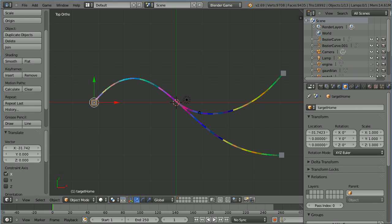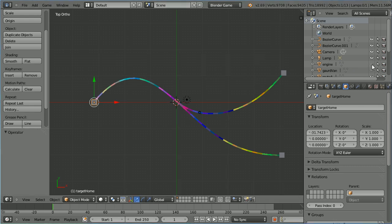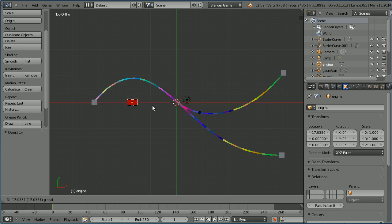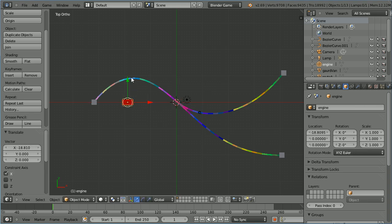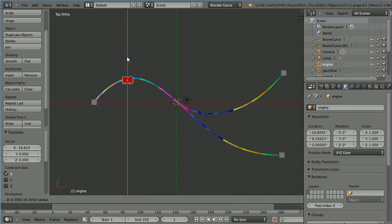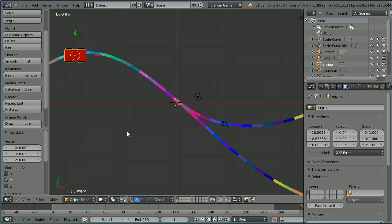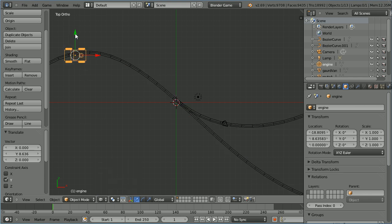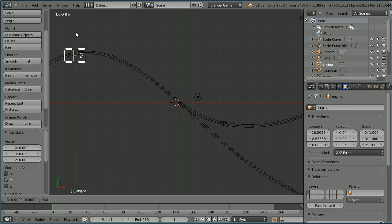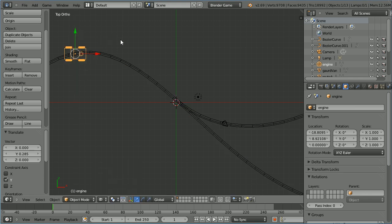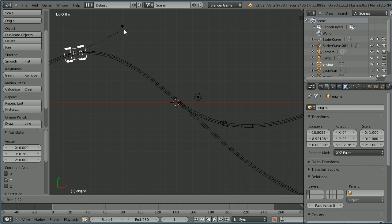Click the eye icon to unhide the train engine and select it. Use the tips of the arrows to place the engine on the navigation mesh, remembering to leave room for the rest of the train. Zoom in with the mouse wheel and change shading to wireframe. Fine tune the position, press R to rotate and make the engine roughly tangential to the curve.